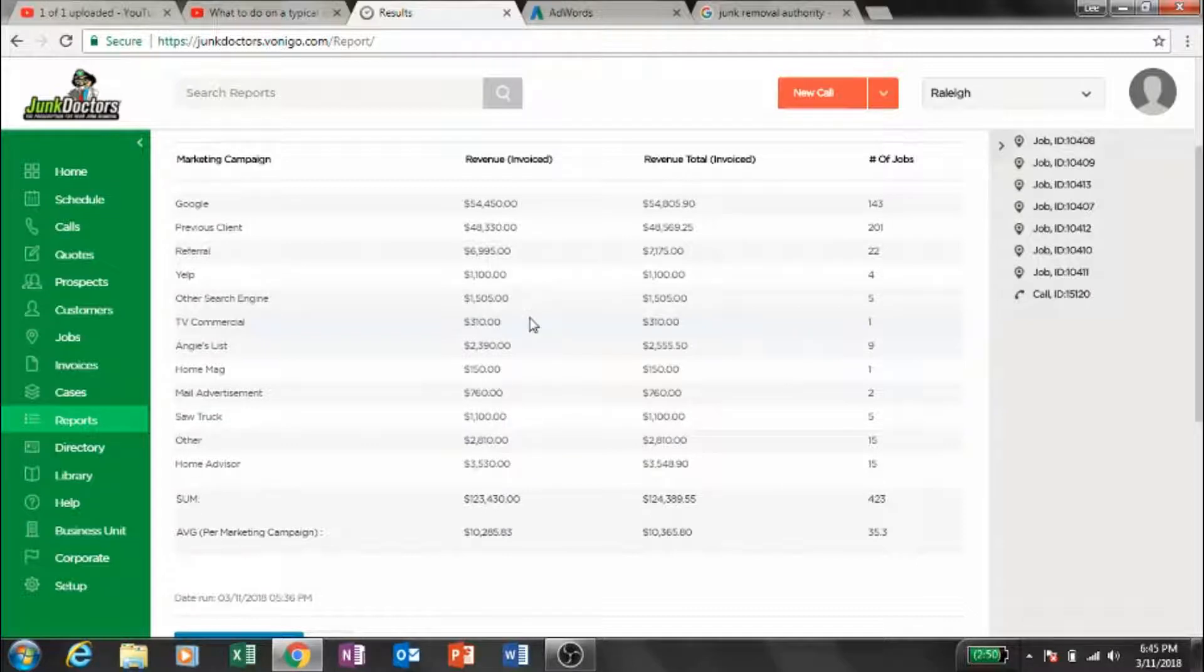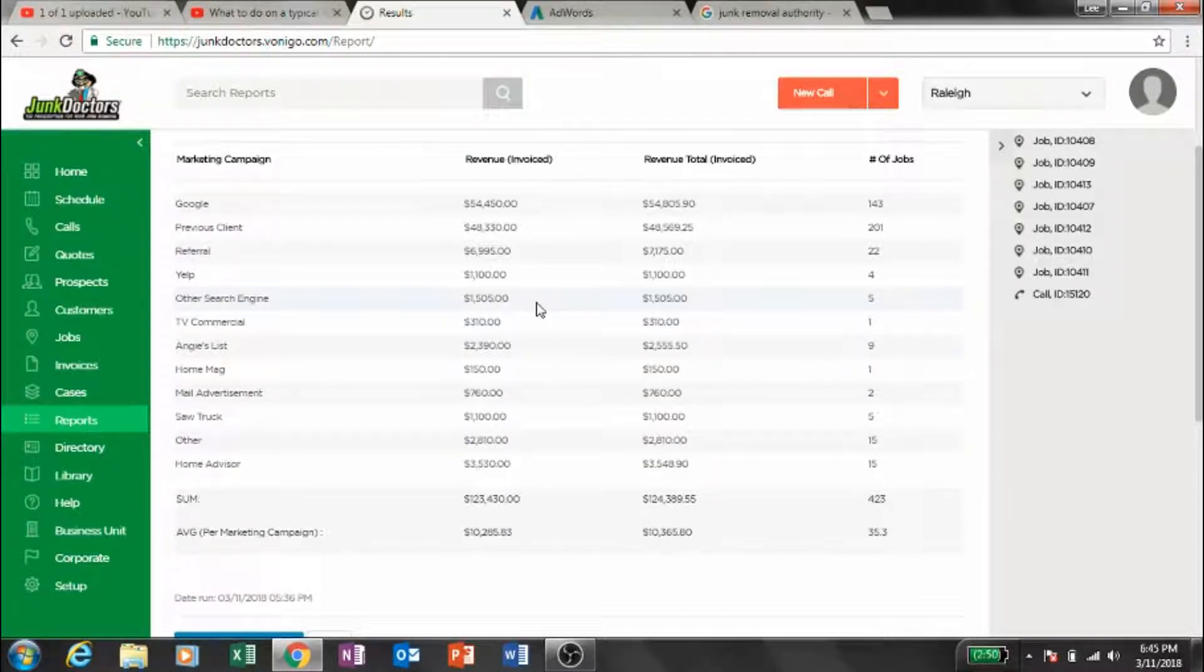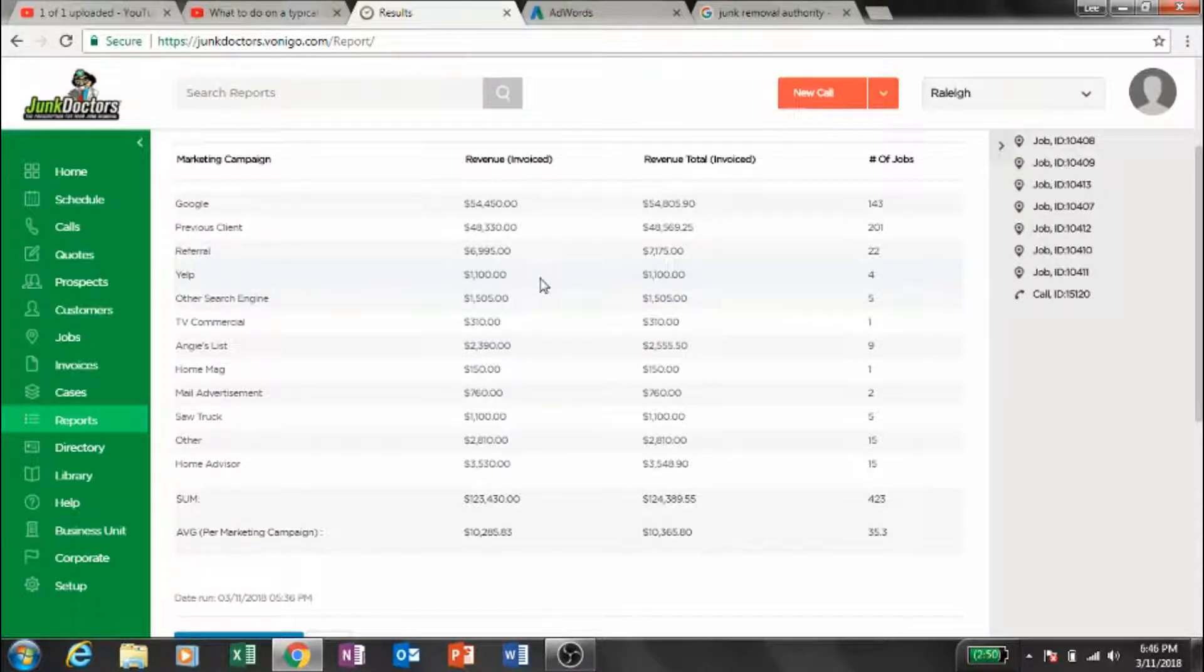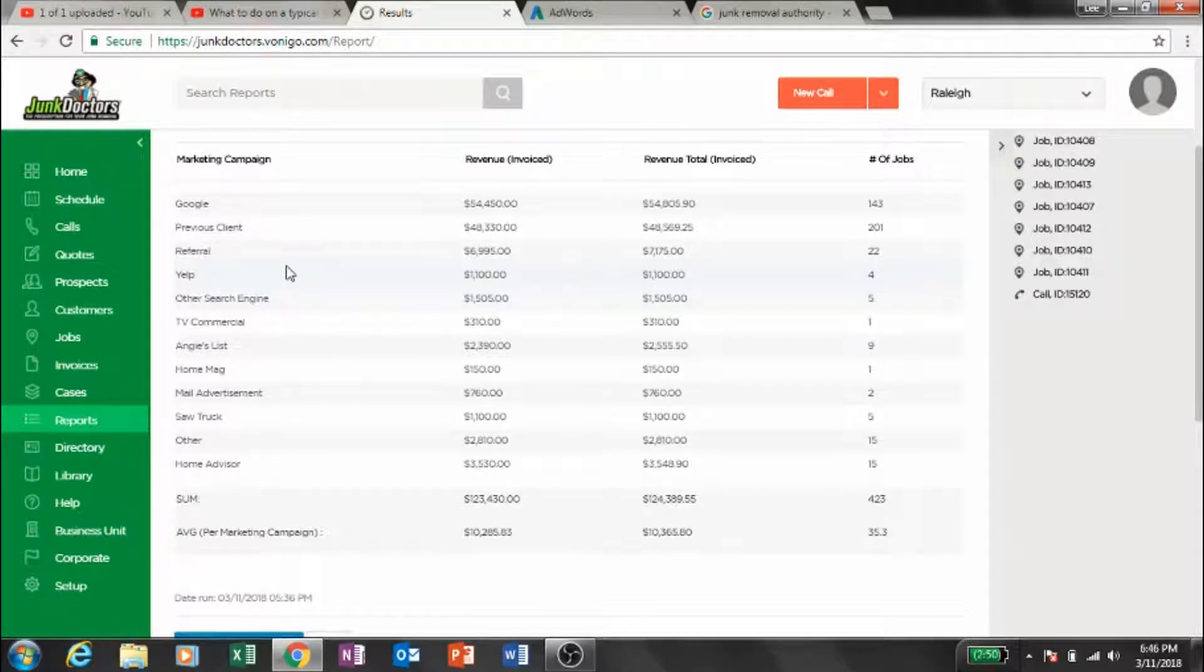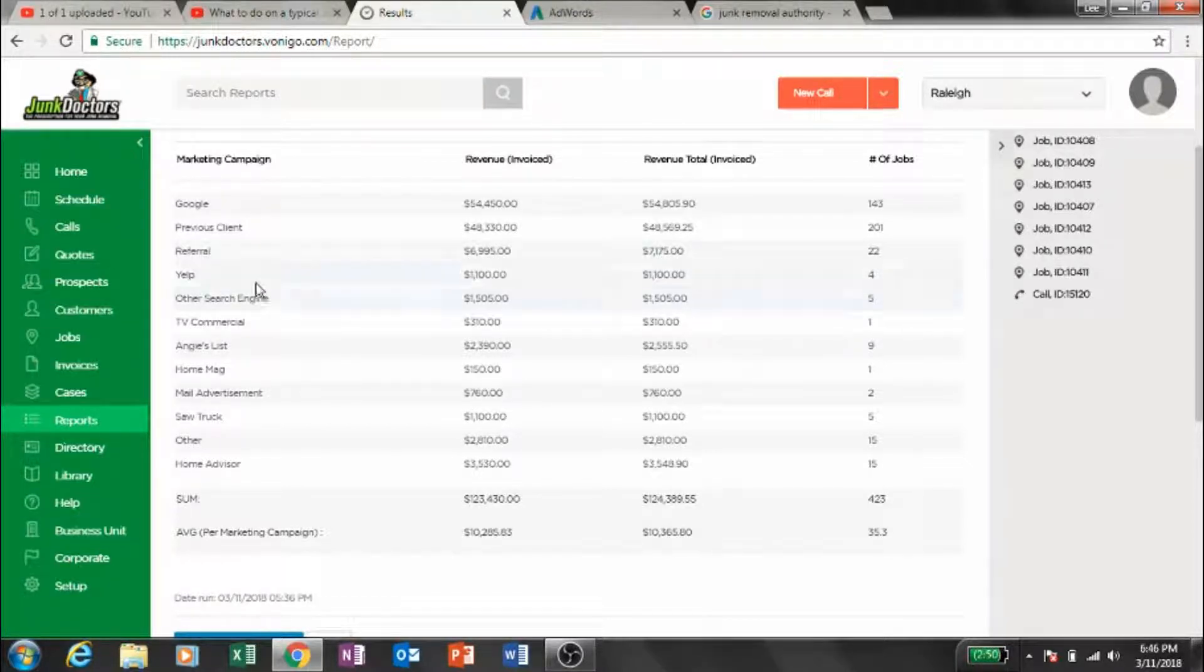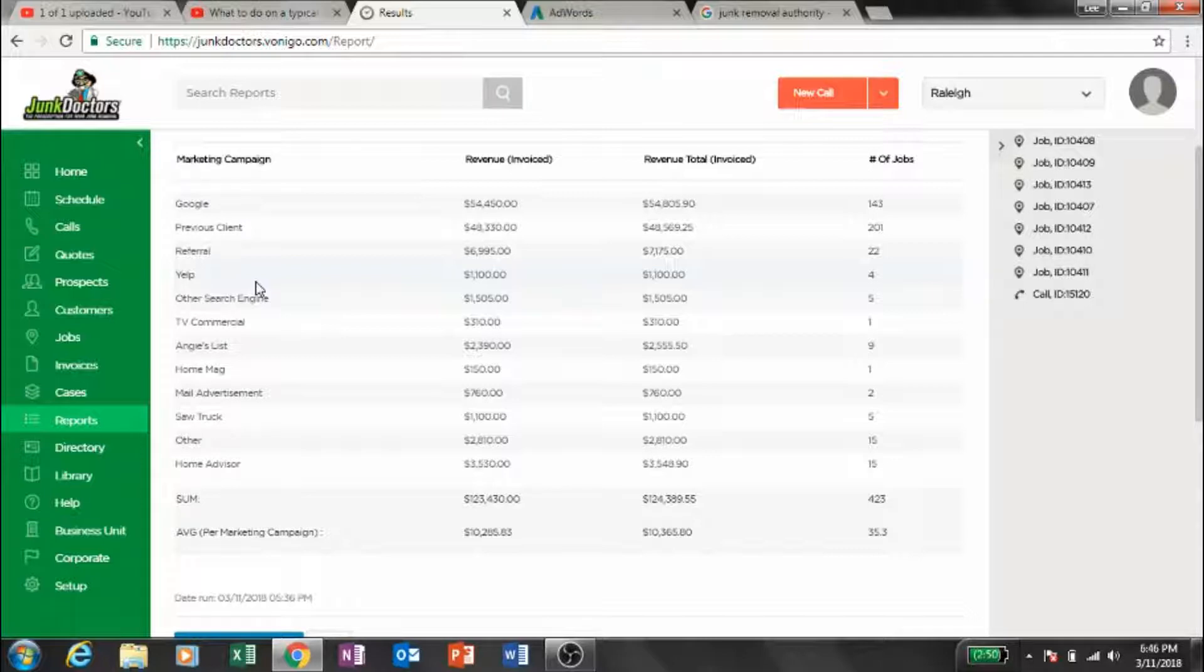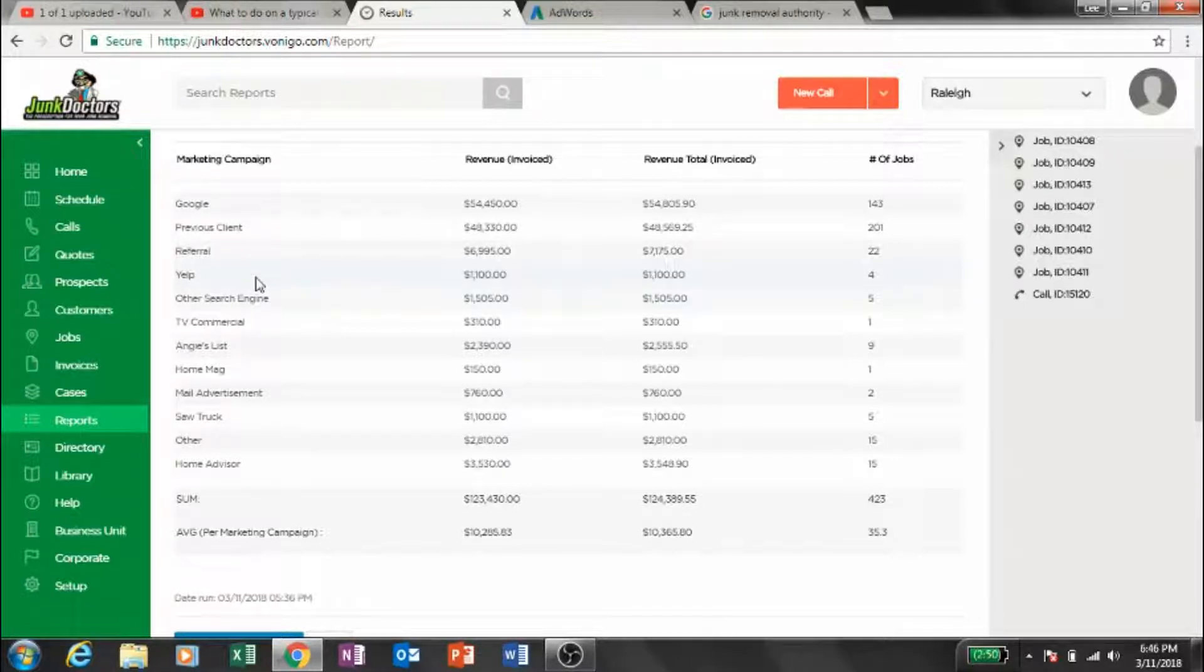Other search engine, that would all be organic. Yelp - we have so many good reviews on Yelp, we do such a great job, people go there. We don't pay for Yelp. Actually, I'm sorry, we do pay for Yelp. We tried it out and saw no improvement when we started paying versus being on for free. Unfortunately we signed a one-year contract, which I try to always avoid doing.